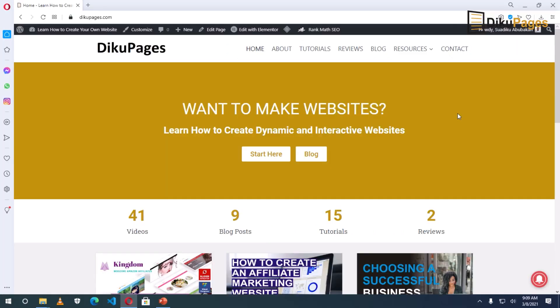This is Swadek here at Deco Pages web where I do web tutorials just like this one. So if you are new here, consider subscribing. So in this video, I'm going to show you how to create a slideshow for your website using Elementor page builder. Let's get started.